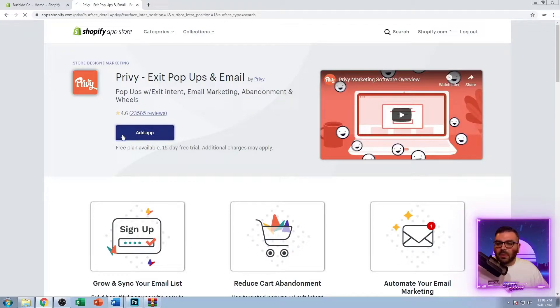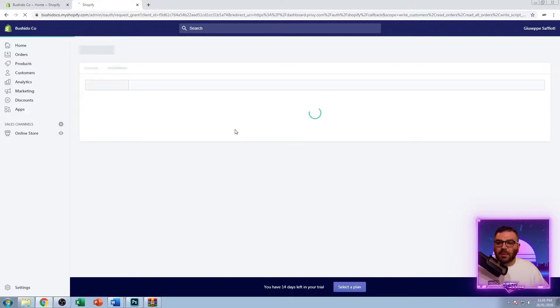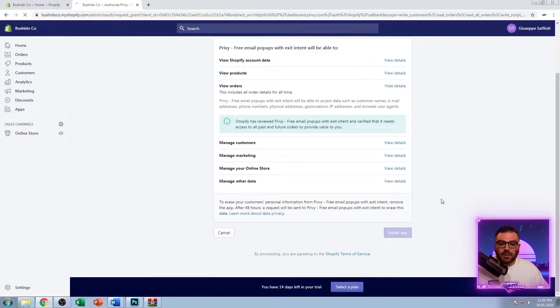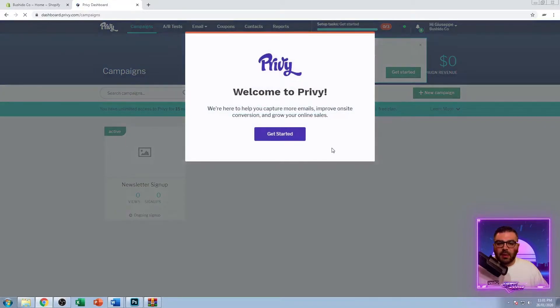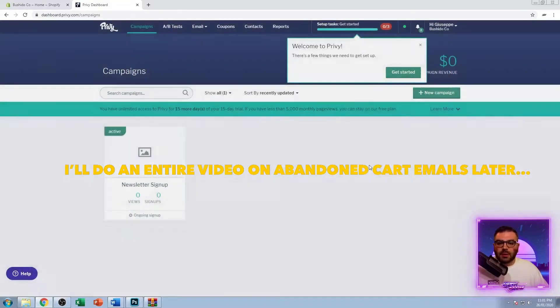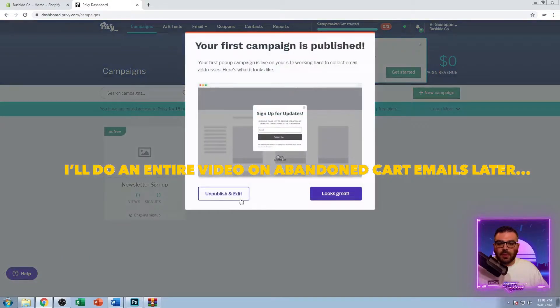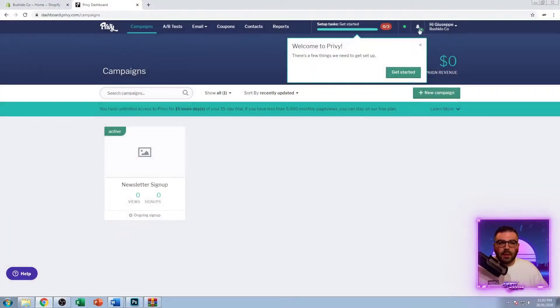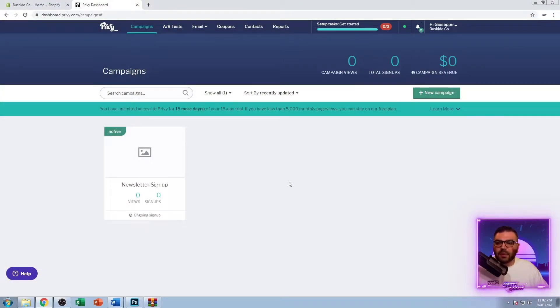I only use it for email, so I'm going to hit the add app button. It's going to take me to the Privy website. Once I install it here, I'm just going to click install app. It's going to ask you for your business name and contact number. Input that and then it'll bring you to this page. Just hit get started, unpublish and edit the newsletter sign up, stop the campaign, and get rid of notifications.